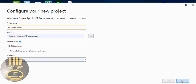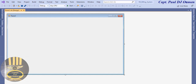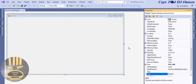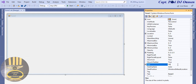Click on Create. My development environment is ready. The next thing I'm going to do is click on Properties and change the size of my form to 1386 by 800.